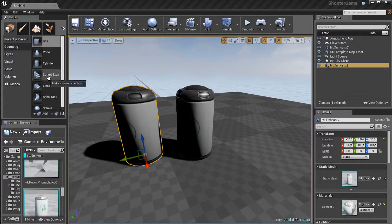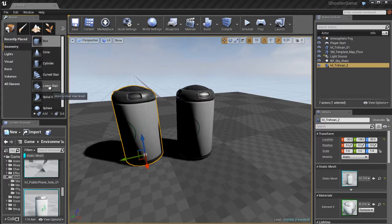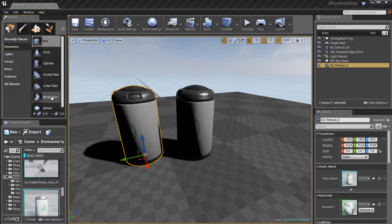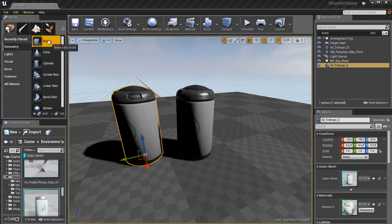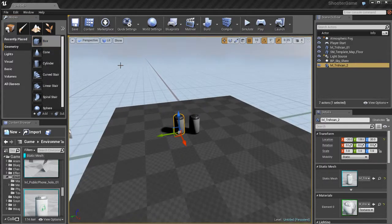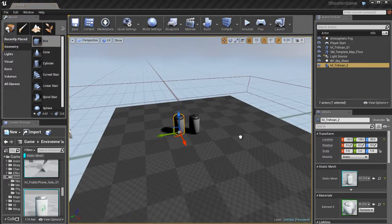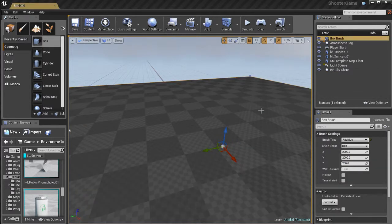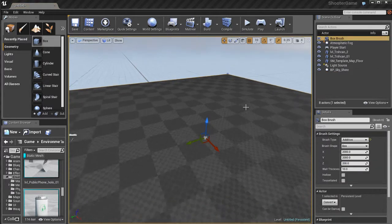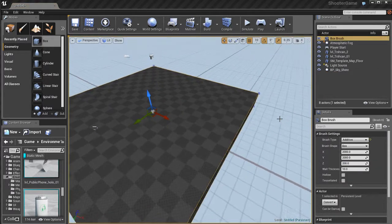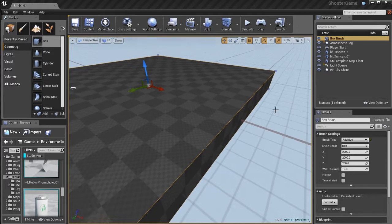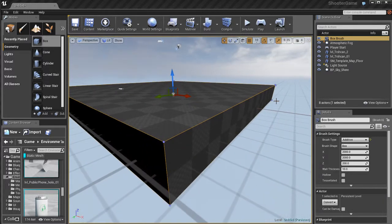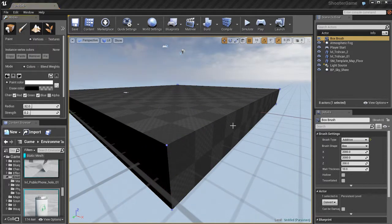We also have some different types of actors, like if we go over here to the Modes button and look at Geometry. We have the ability to build primitive actors like boxes, cylinders, spheres, staircases, stuff like that inside of Unreal. So if I click and drag this box, for example, in here in my editor, by default it's a little bit too big, so let me resize that a little bit so we can get a good idea of what's going on.